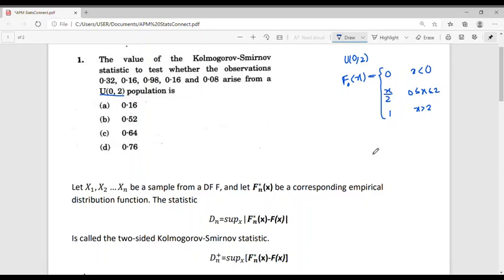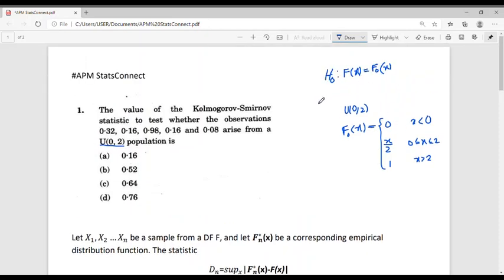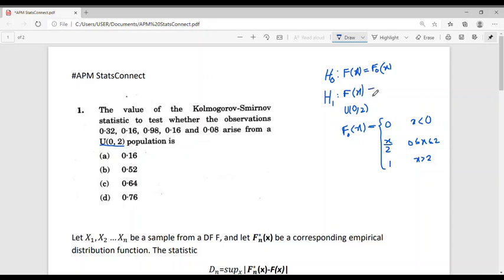The alternative hypothesis is H1: F(x) ≠ F0(x).